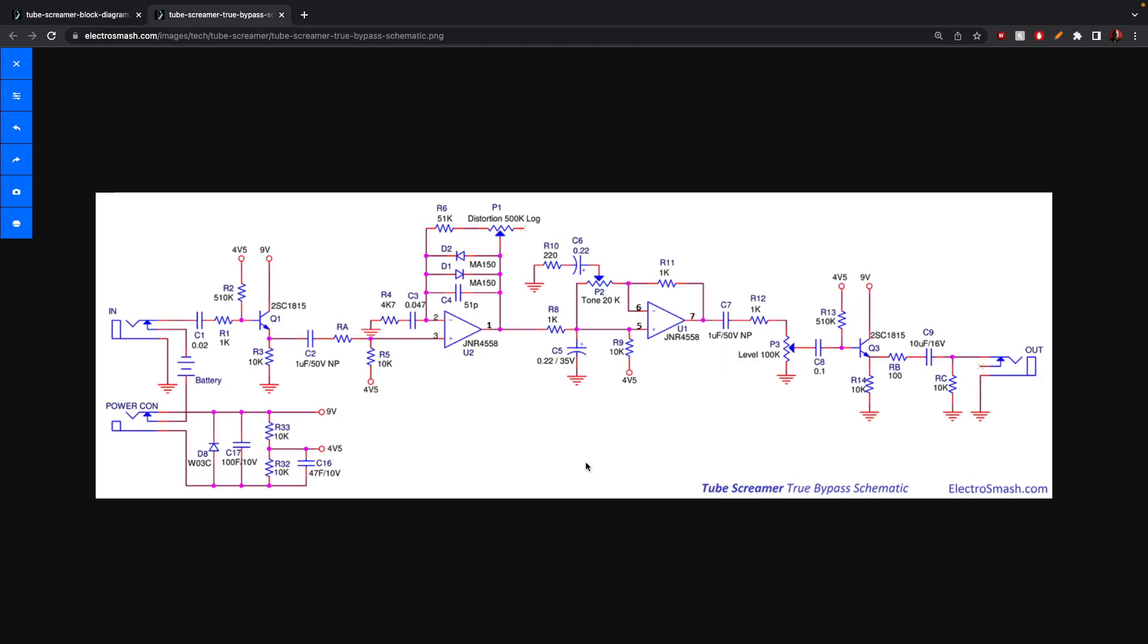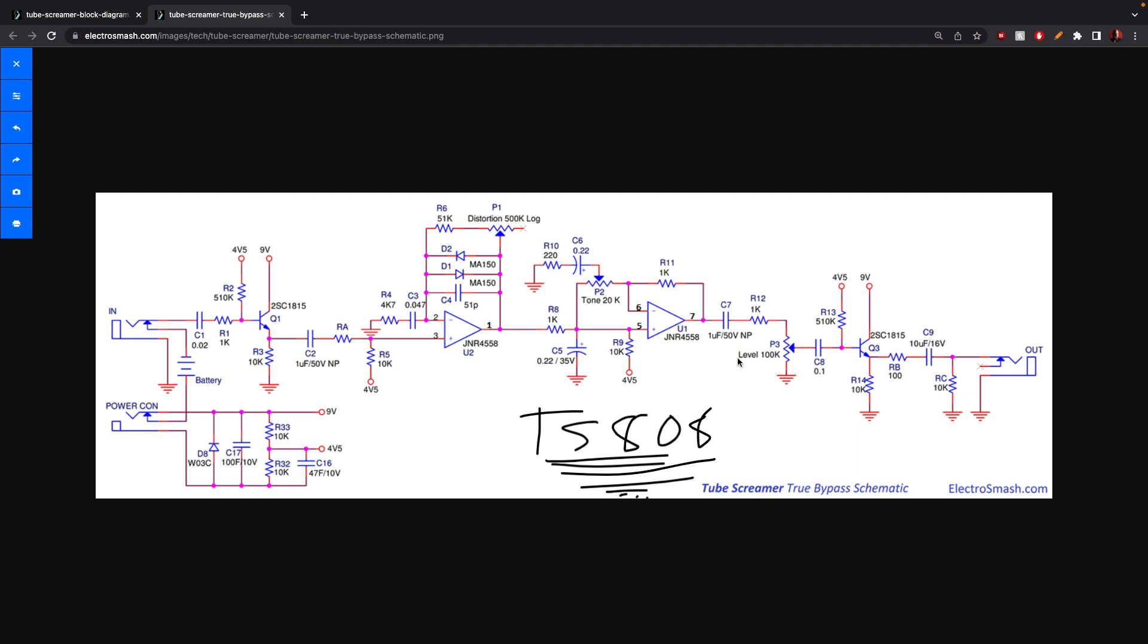So that's the tube screamer. That's the 808, the TS-808. I hope that you enjoyed this. Like, and subscribe, you know, leave a comment about if I got one of the equations wrong, or if you think my hair looks stupid. All right. I'm gonna stop talking now. Have a nice one. Goodbye.